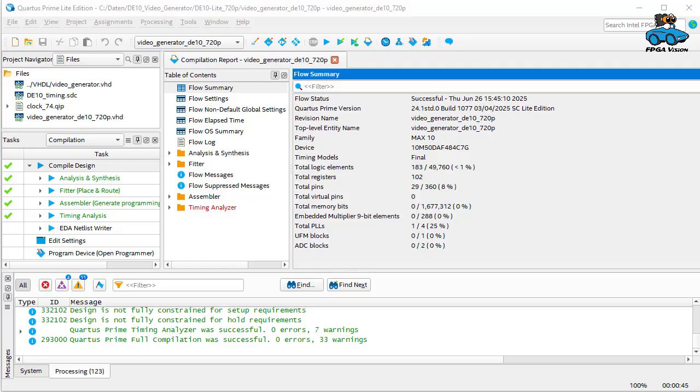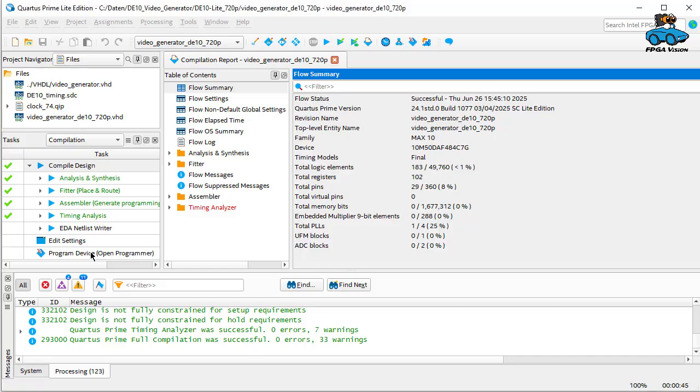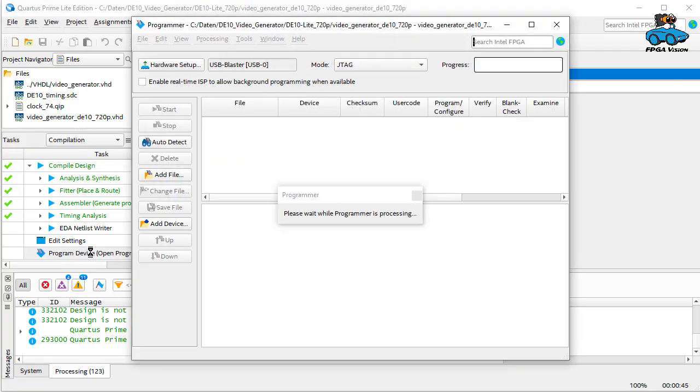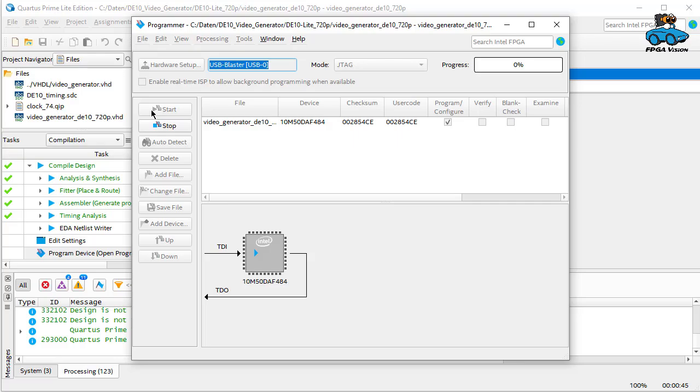In our FPGA project we now have the shell, the PLL, and the video generator itself which is instantiated from the neighboring subdirectory. Everything is compiled and we can now invoke the programmer.